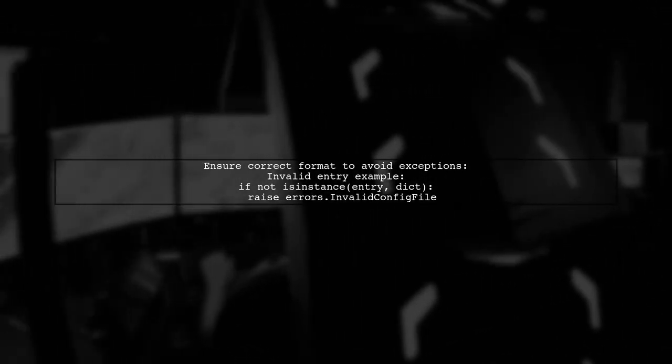Make sure your config file is correctly formatted to avoid exceptions related to invalid entries.